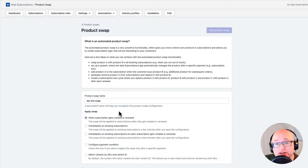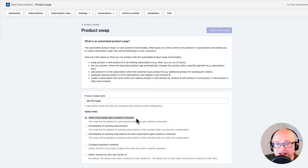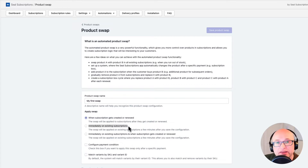The first thing we notice is that we have three available options which allow us to configure when we want to apply this product swap. The first option is 'When subscription gets created or renewed.' This option will apply the swap on each subscription after it gets created and after a subsequent order is processed — meaning after the customer is successfully charged within an auto-charging subscription, or pays a subscription invoice within a recurring invoices subscription.